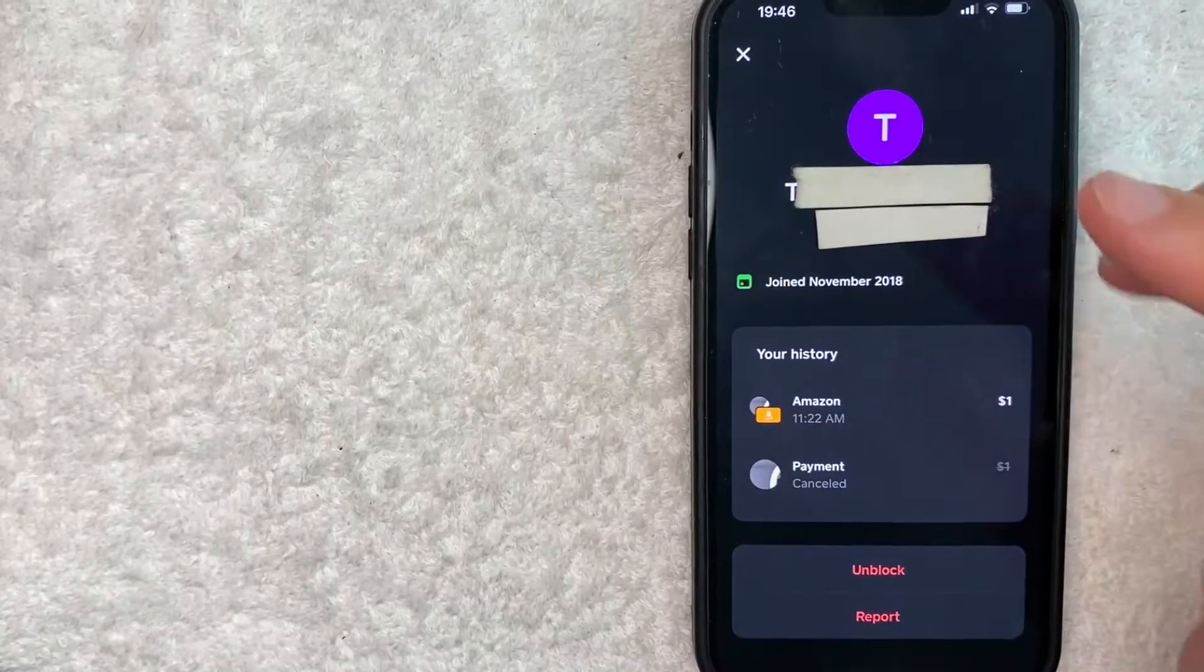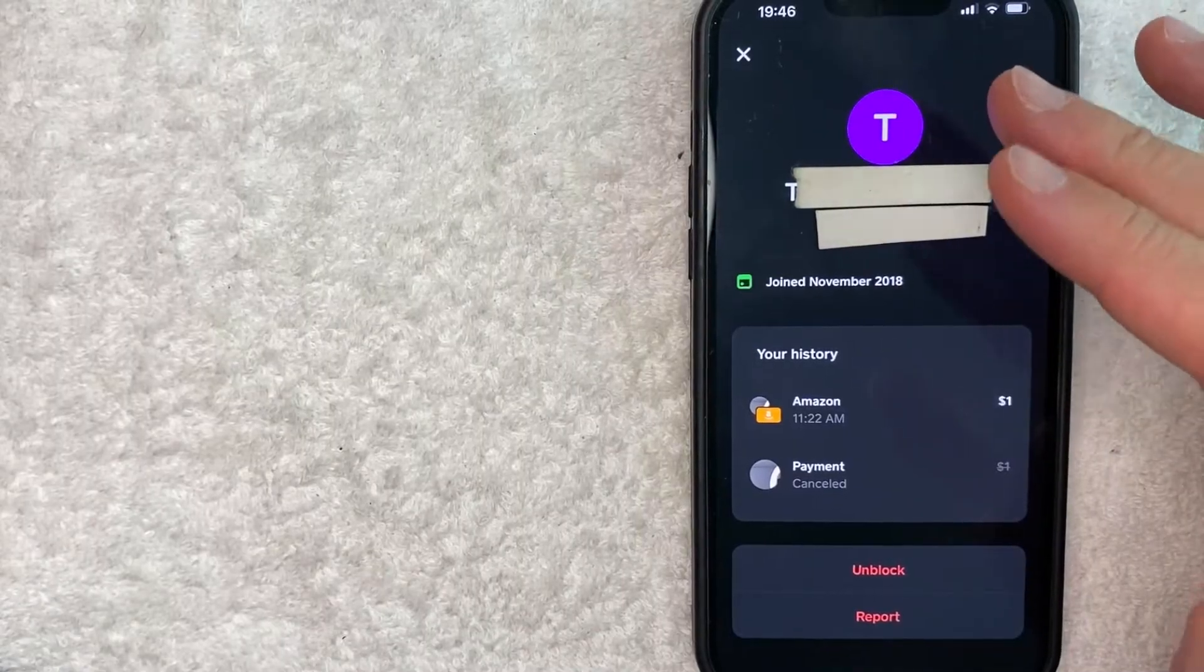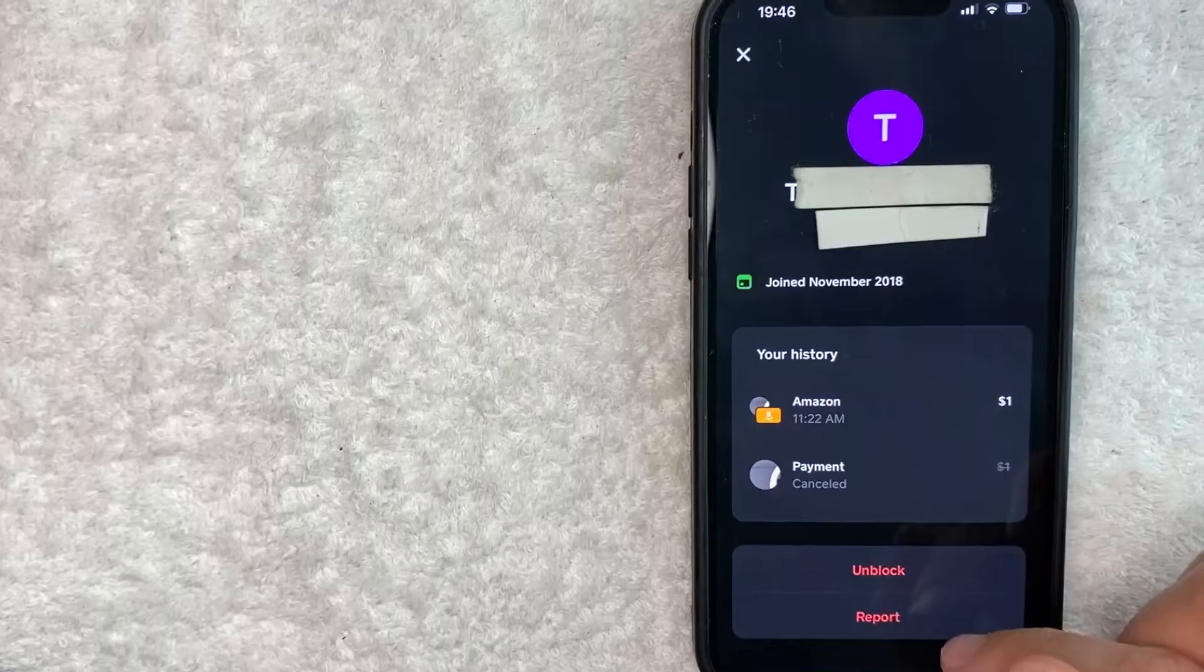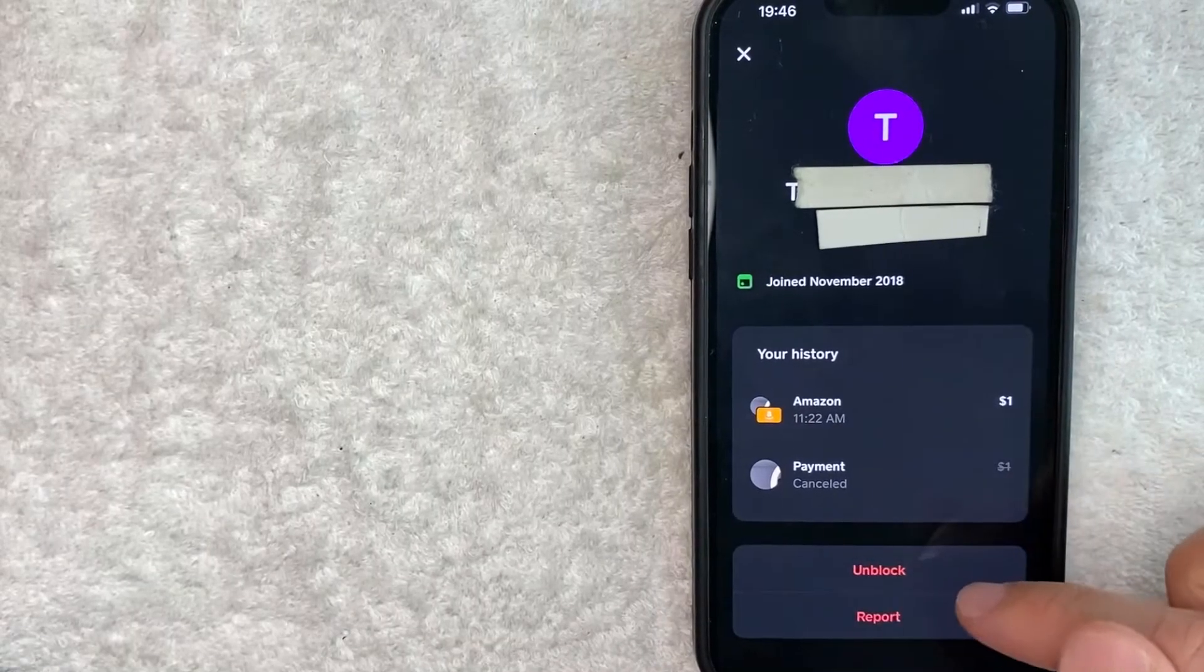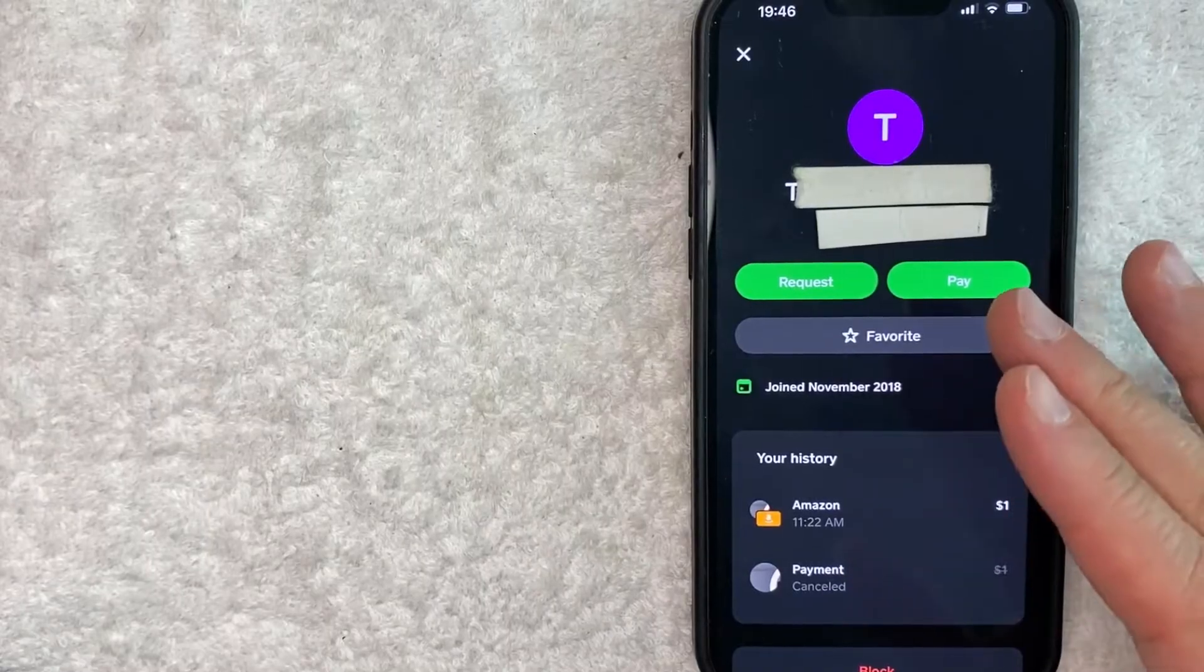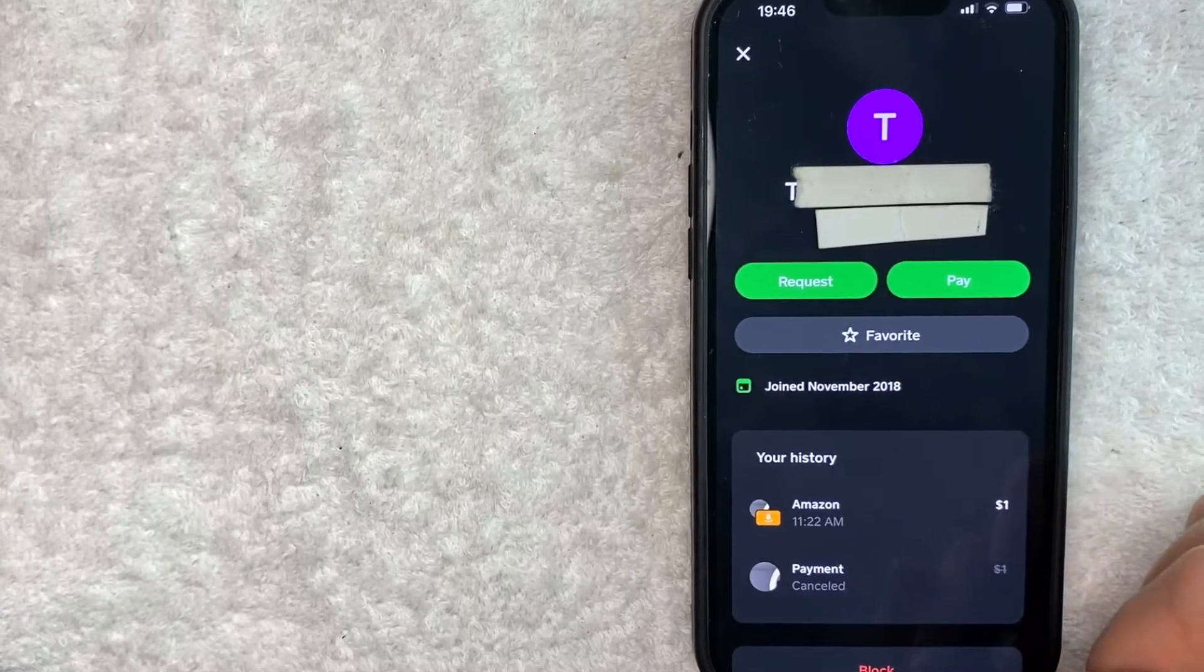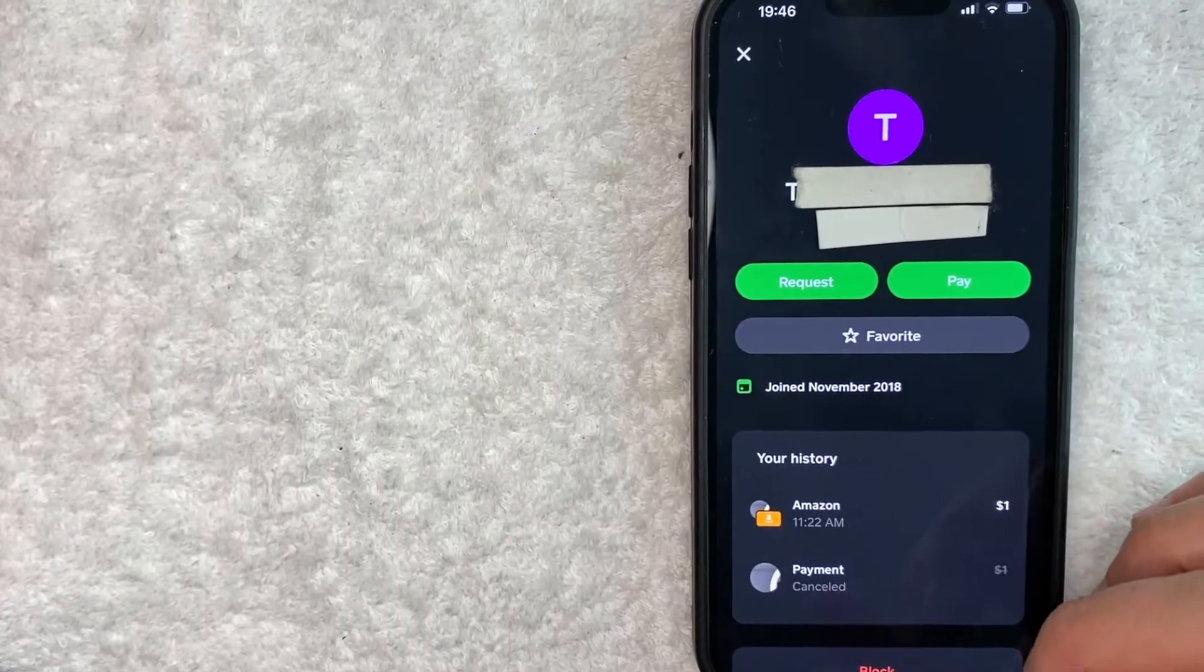Once you click there, you will see their profile. And in order to unblock this person on Cash App, scroll down to the very bottom until you see these two red lines. And to unblock this person, click on this top line, unblock, it's written in red. Once you click there, just a quick second later, the page refreshes and the word unblock now changes to block. Now this person is unblocked on my Cash App.